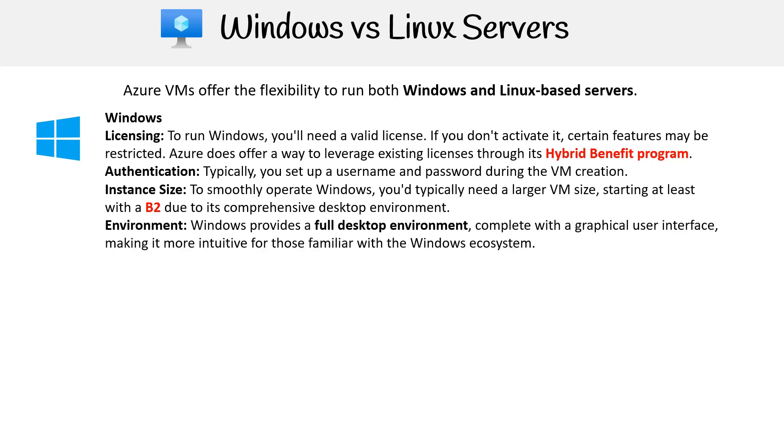Environment: Windows provides a full desktop environment complete with a graphical user interface, making it more intuitive for those familiar with the Windows ecosystem.